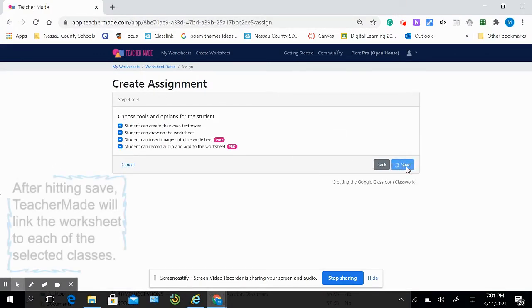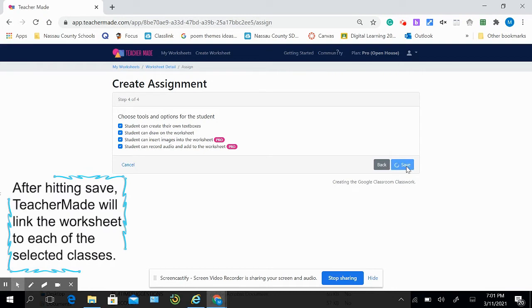Once you've hit the save button, TeacherMade does its magic. It'll go ahead and link those to each of the individual classes that I've selected.